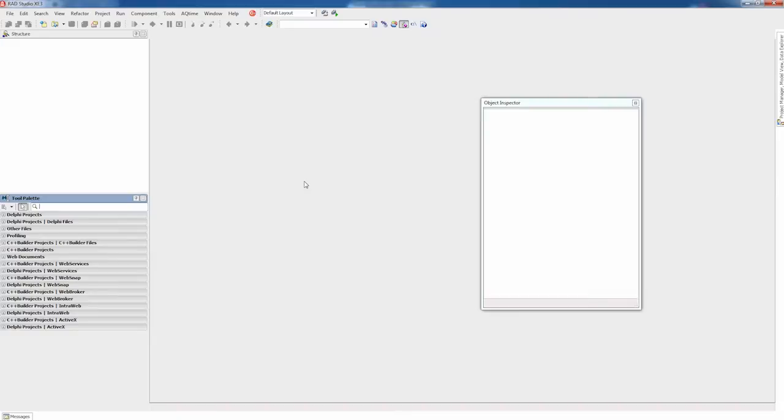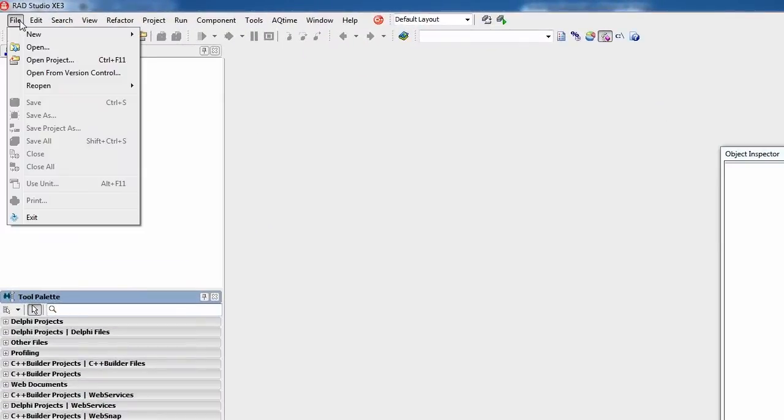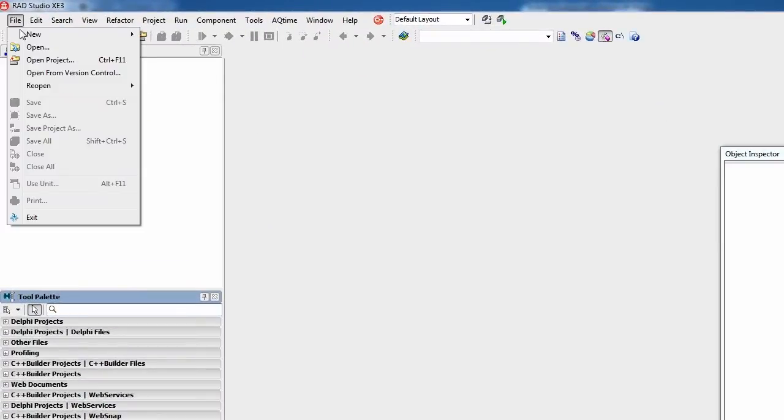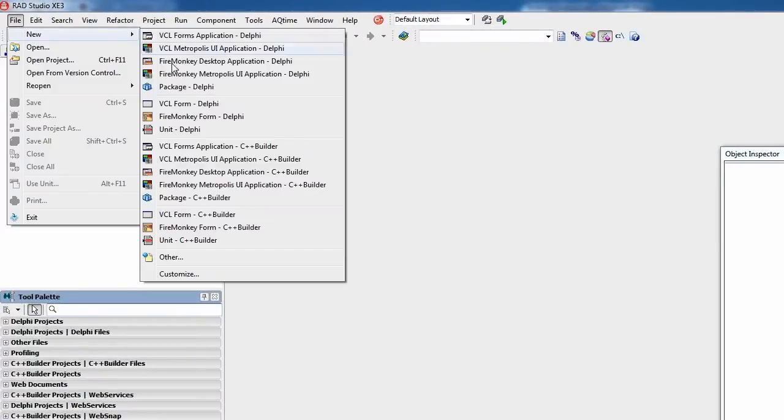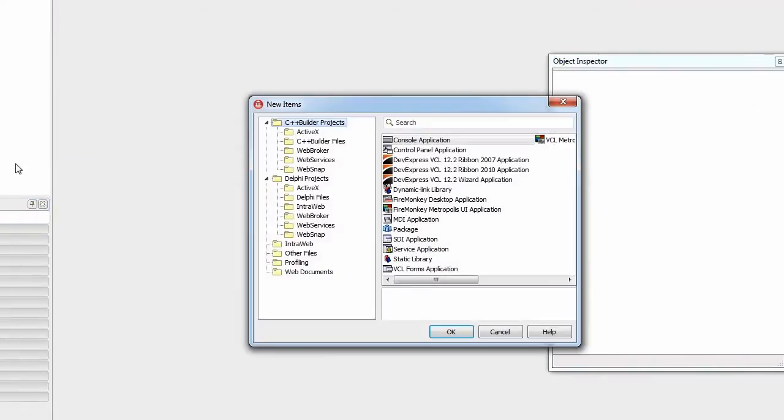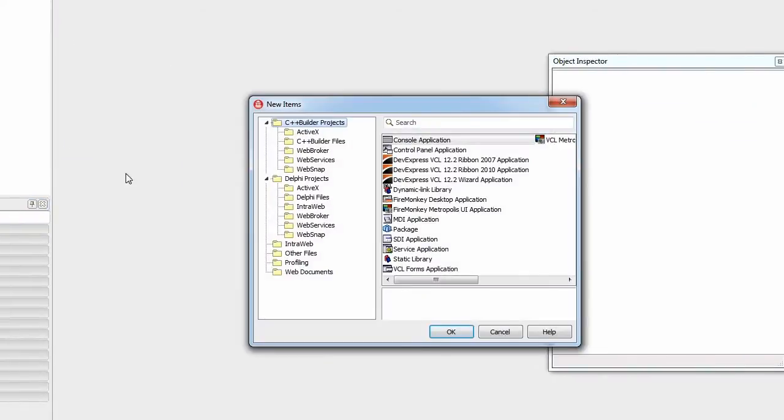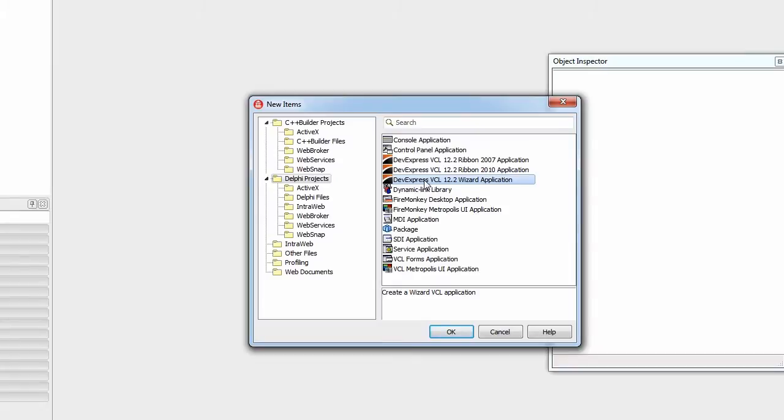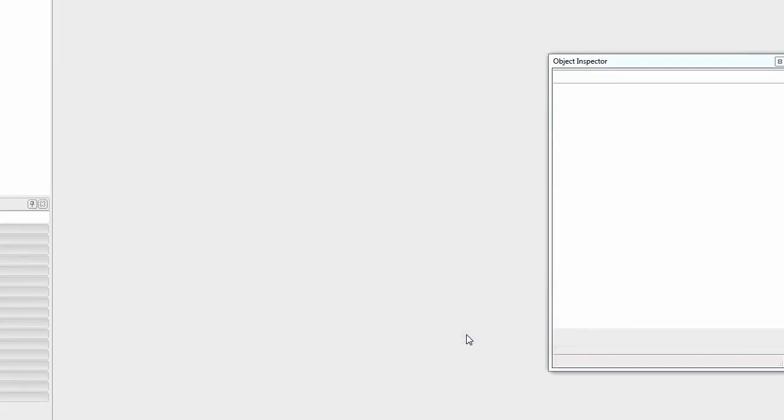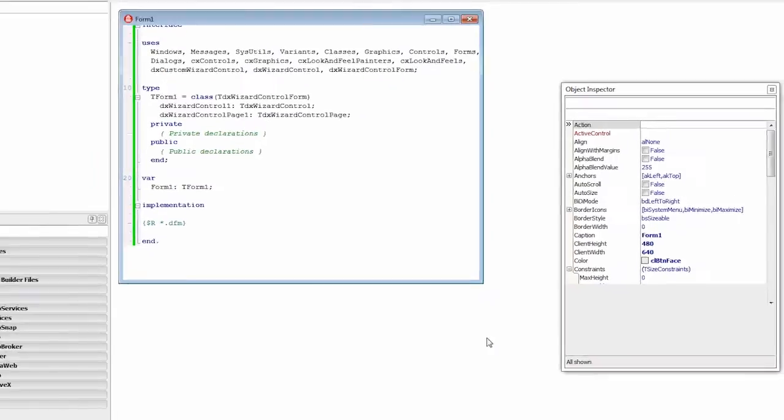The first thing we need to do is create a wizard application using a corresponding IDE template shipped with the Express Wizard. To do that, I'll select File, New, Other, go to Delphi Projects, select the DevExpress VCL Wizard application, and hit OK.